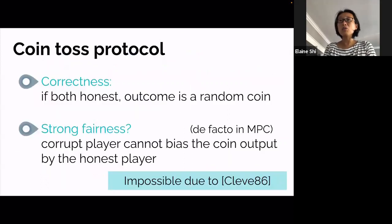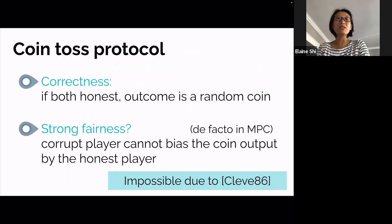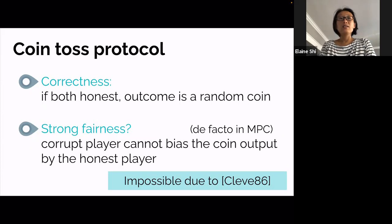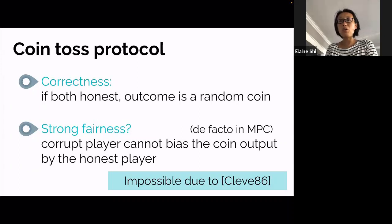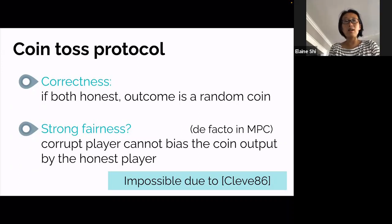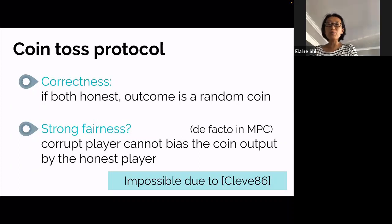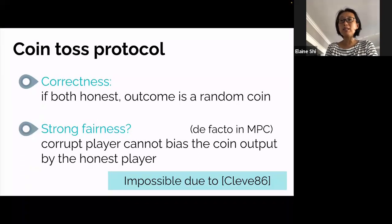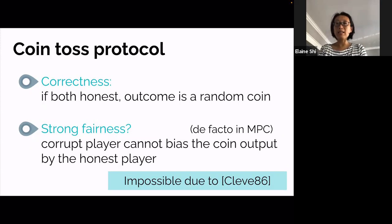How do we define a coin toss protocol? There are two requirements. Correctness is defined naturally: if both parties are honest, we want the outcome to be a random coin. For fairness, the standard line of work on multi-party computation considers what I'll call strong fairness. Strong fairness requires that even if Shafi aborts, I would nonetheless output a completely unbiased coin. This is unfortunately known to be impossible in a two-party setting, or in a multi-party setting where half or more of the parties can be corrupt—proven in an elegant paper by Cleve in 1986.